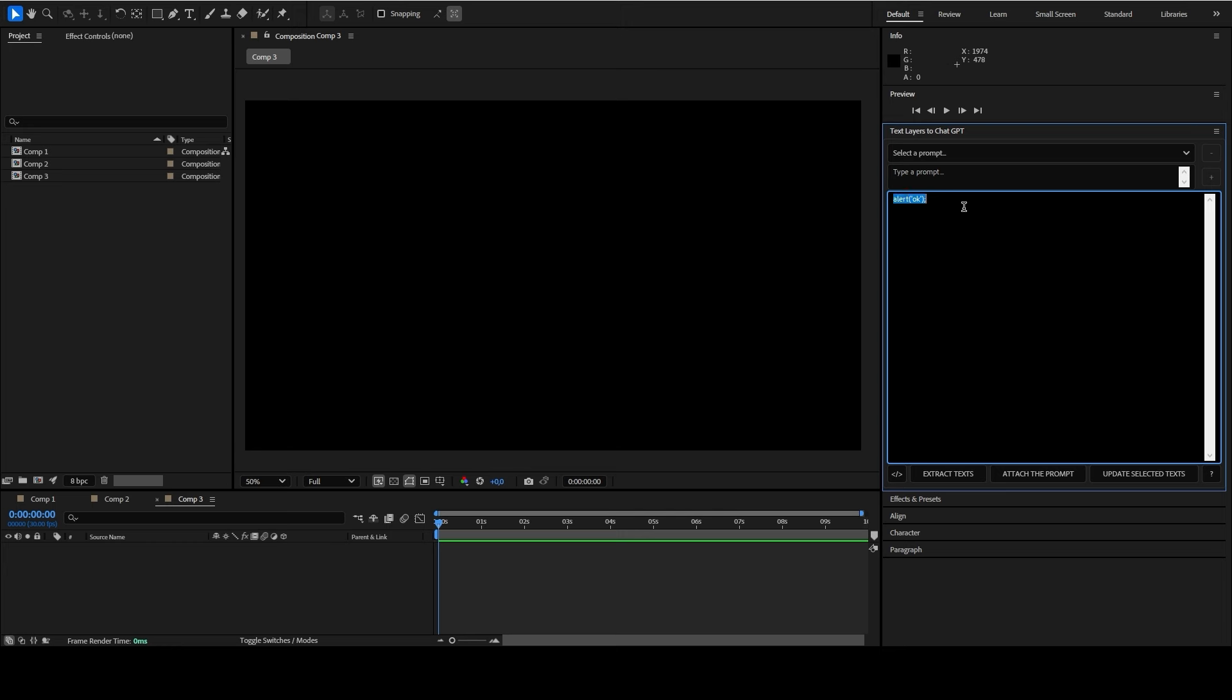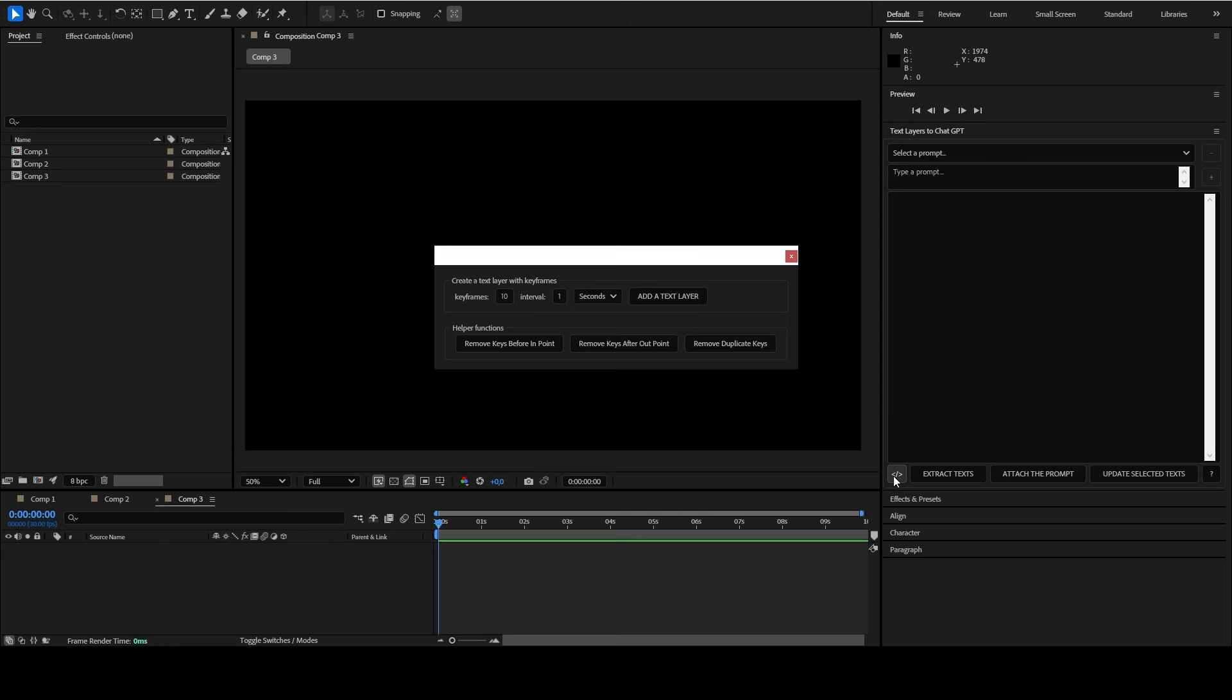If the text window is empty and you press the ExtendScript button, a window will appear allowing you to automatically create a text layer with a set number of keyframes and a defined interval.